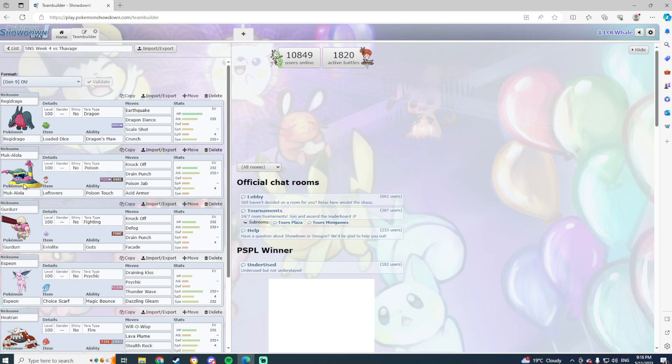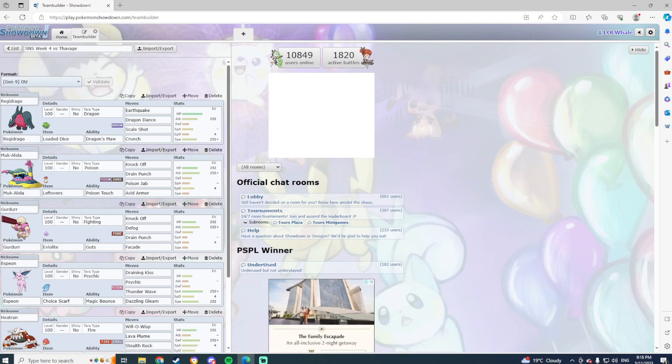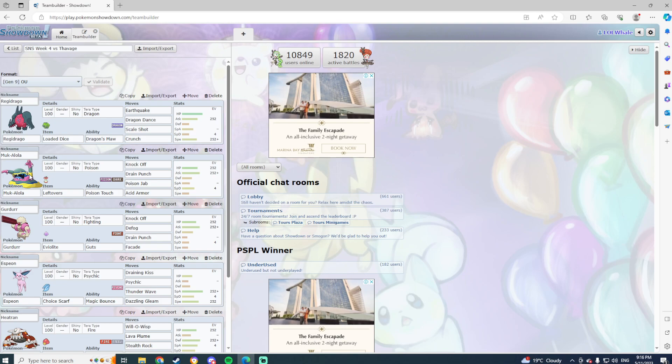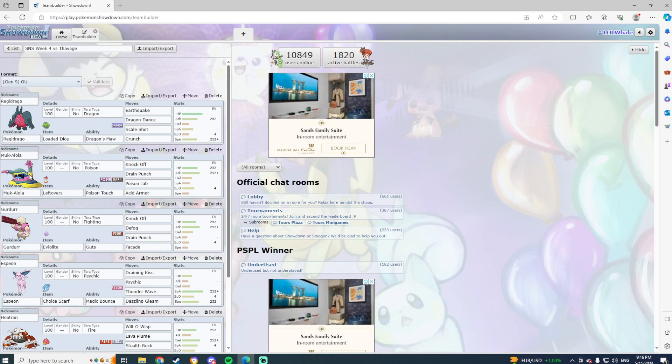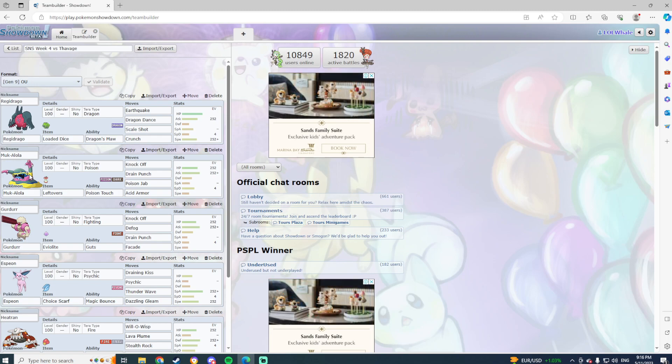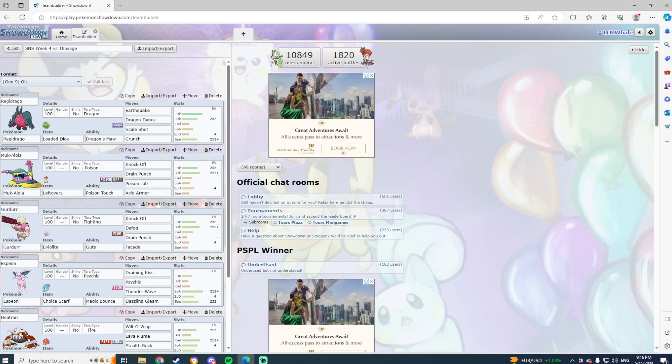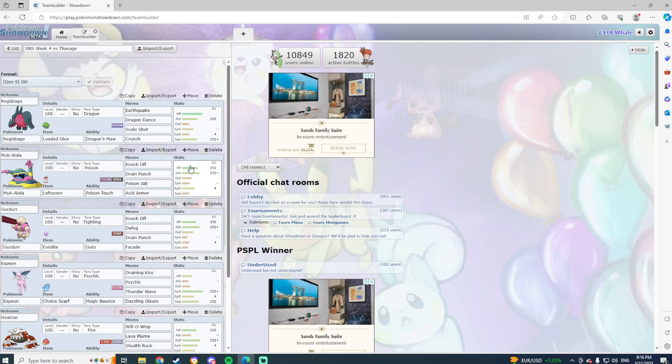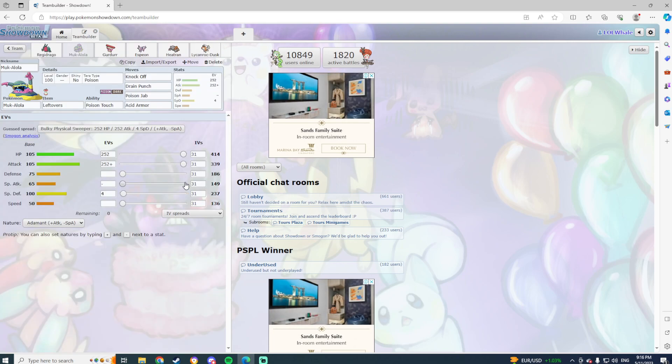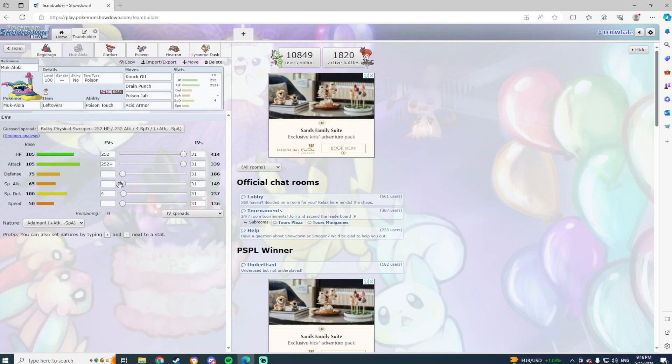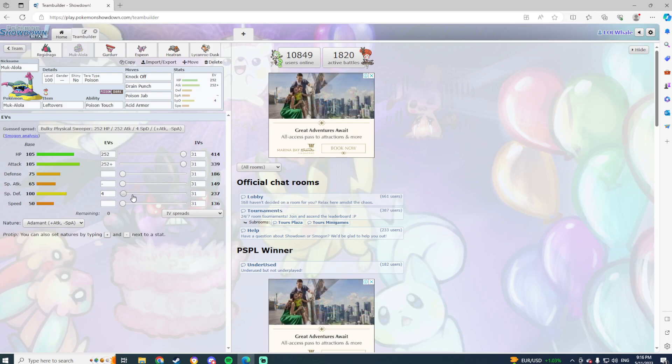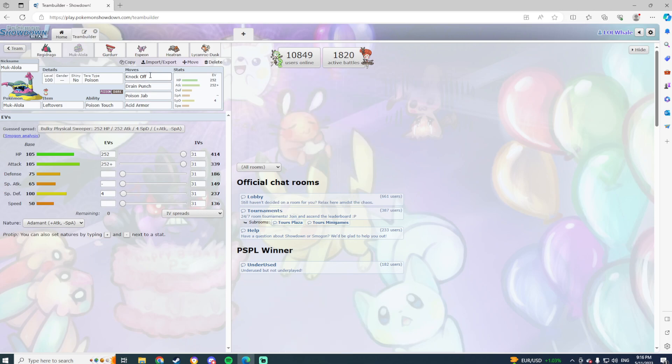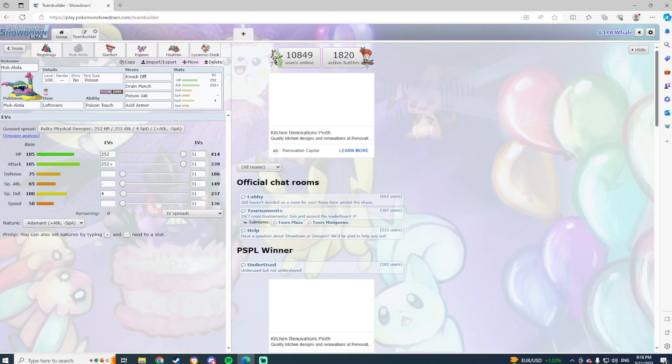But at the same time, there's not a whole lot I can do unfortunately. Hopefully I can get a Knock Off at some point on the Dipplin if they choose to bring the Dipplin. If they don't bring the Dipplin, then this could be a really good bring overall. That's one that we're bringing. The next one is Alolan Muk. Alolan Muk has a really good matchup here.